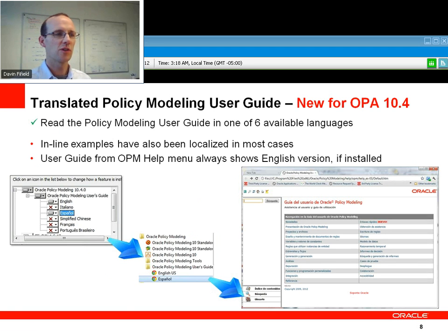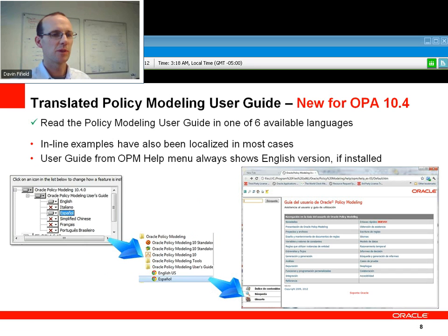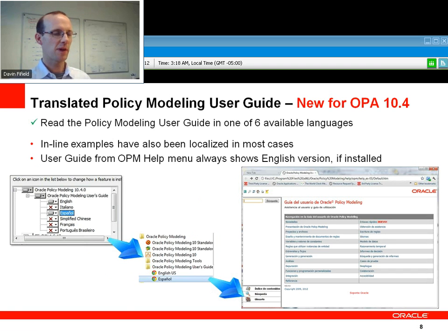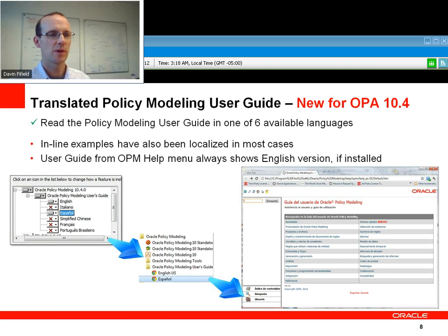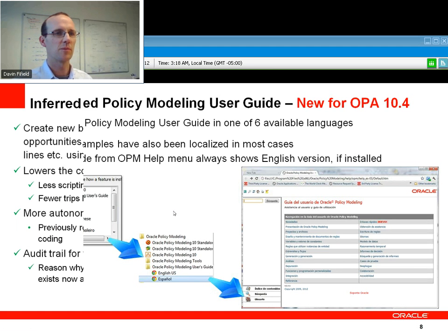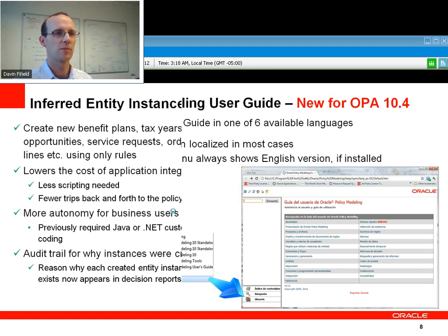We've also done a lot of work to make the standard help available in multiple languages in this version. We've now got Italian, Spanish, Chinese, French, and Portuguese versions of the help. We really think this will help users around the world get the most out of modelling policies.